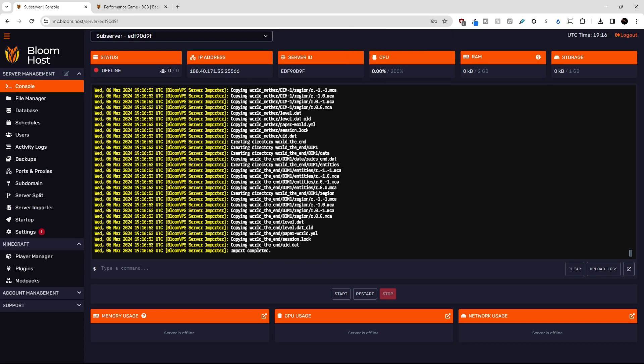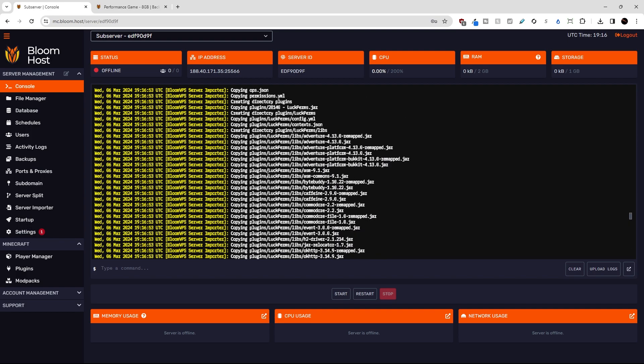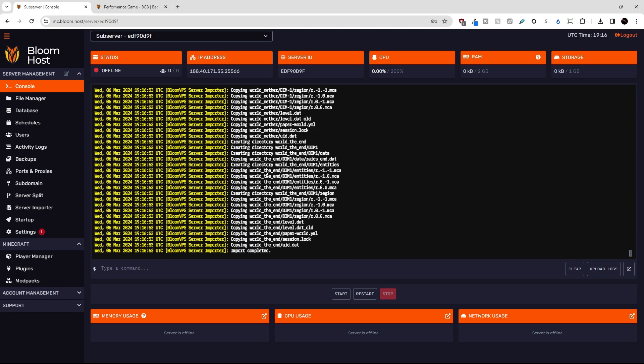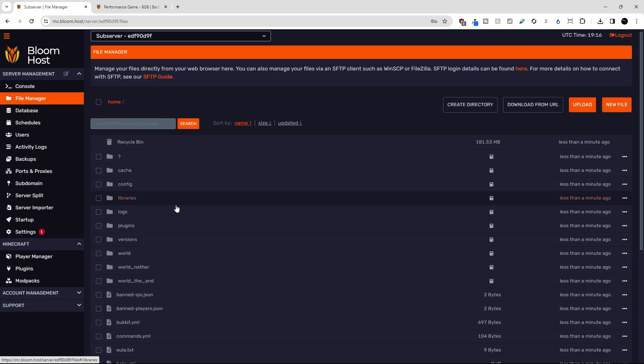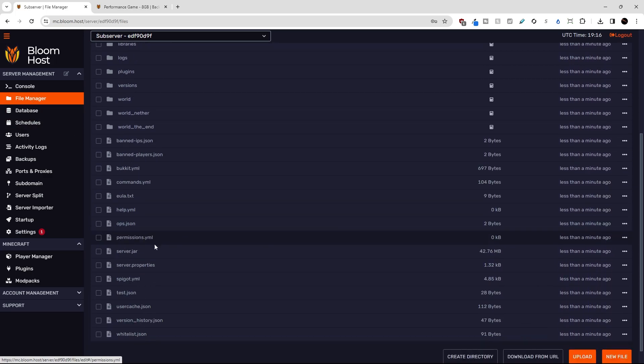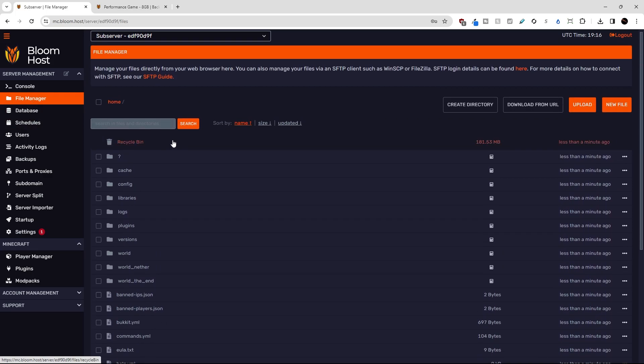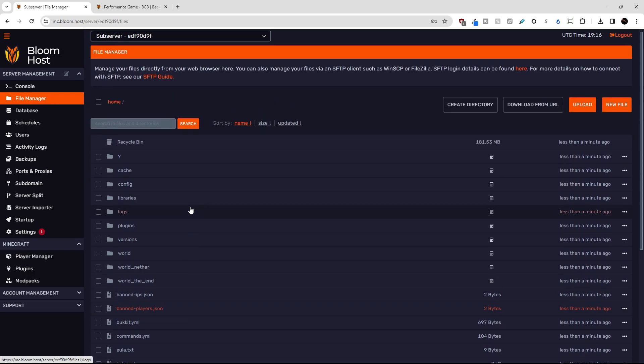And now you can see that in the console, everything was copied properly to our subserver. So let's check the file manager and you can see that we have copied everything from our old host to our new Bloom server.